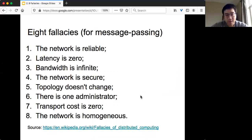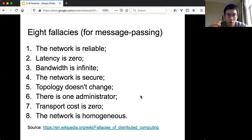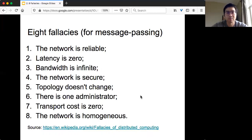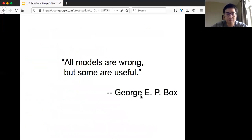If you read the article, you will find out that actually these only hold for message-passing model. Later on, we will see other kinds of distributed computing models that will have different kinds of errors or failures.